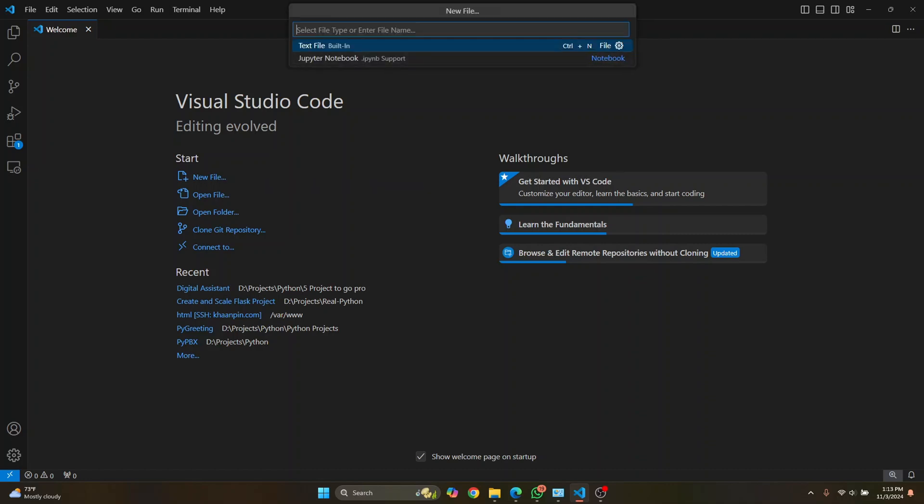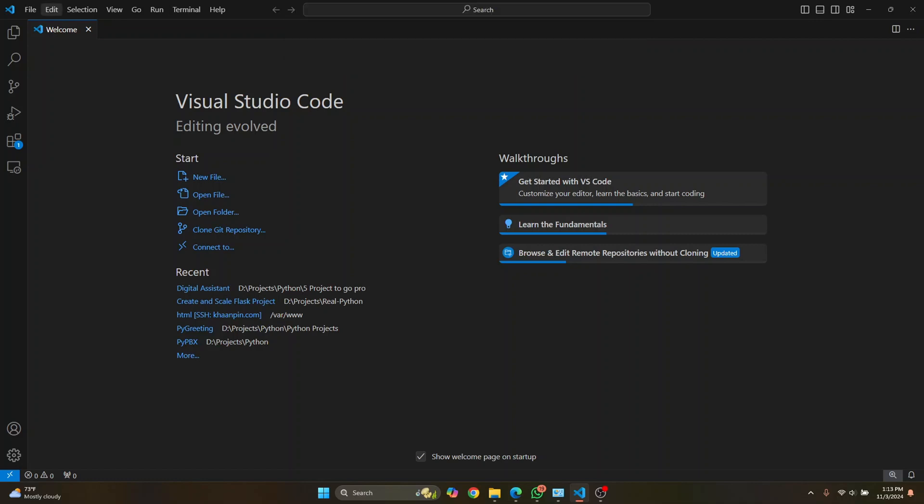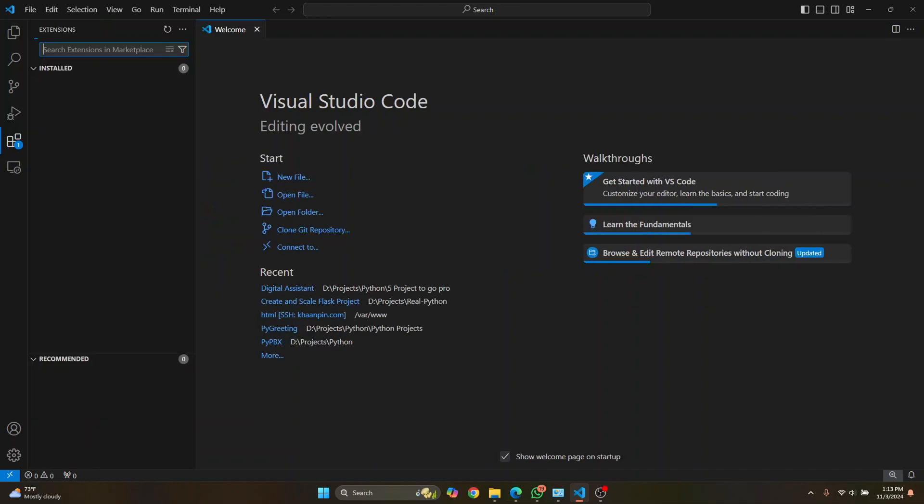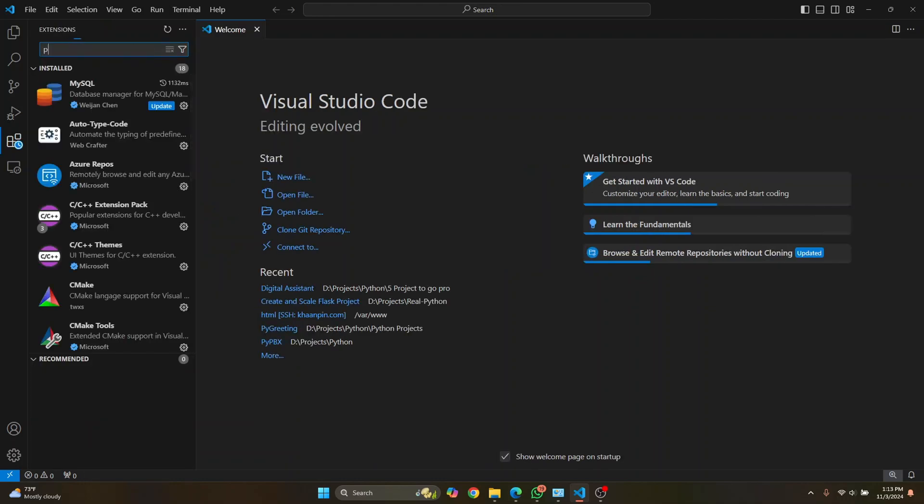And here you don't see any option of Python. So what you can do is just click on this extensions here, or you can press the shortcut Ctrl Shift X and type Python.